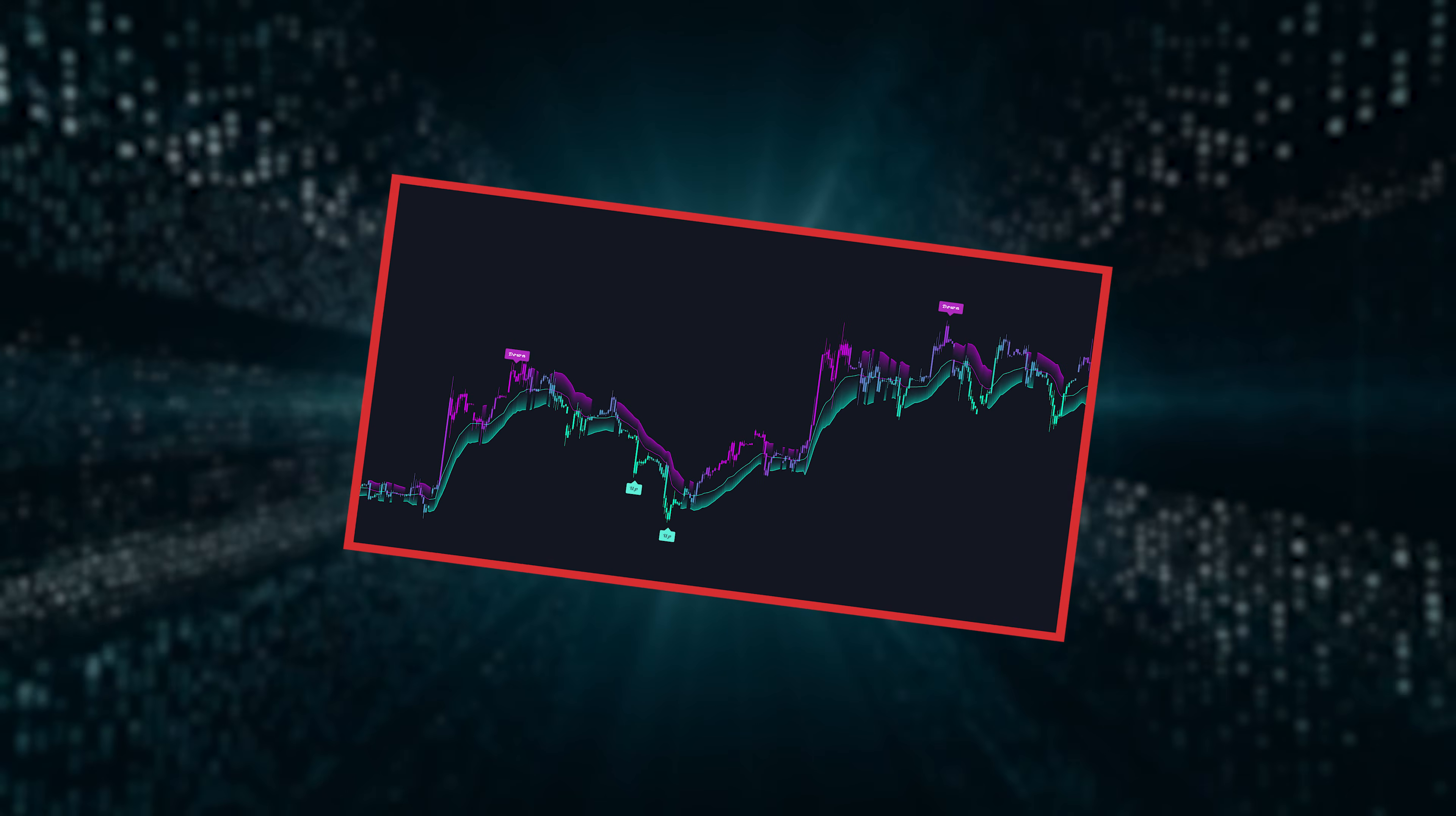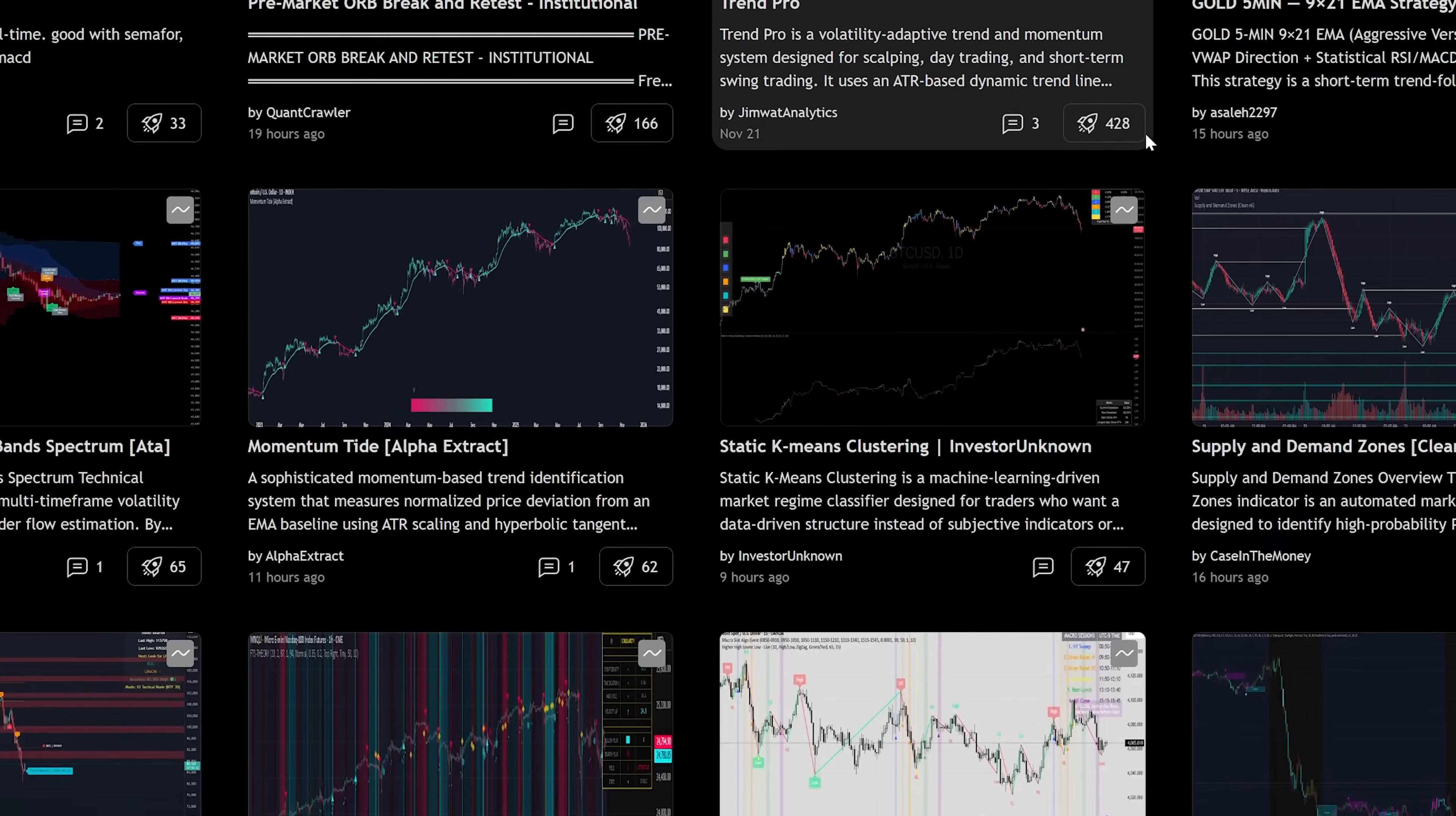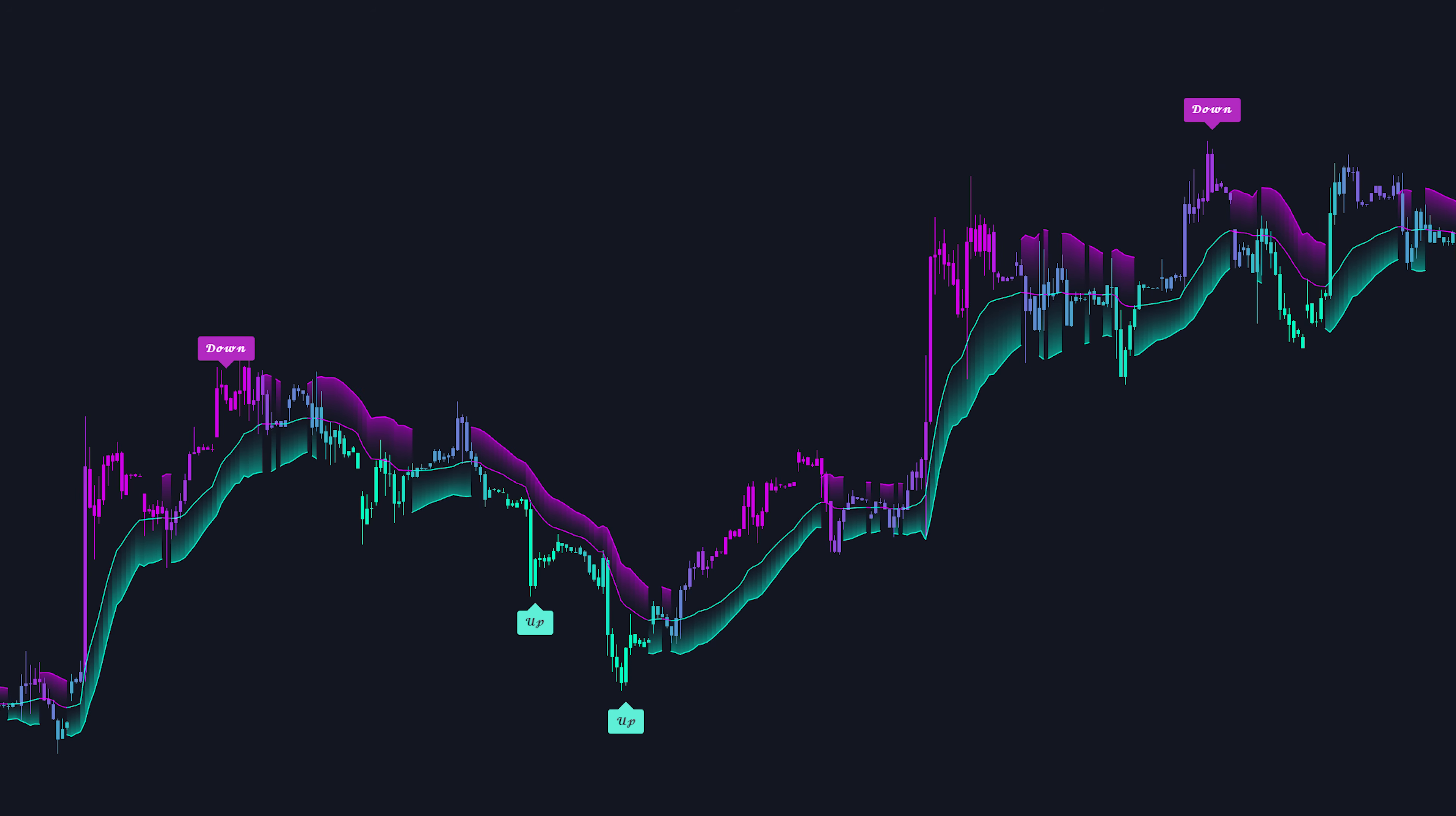Wanna see cool indicators other users have made? Go to the homepage, hover over community, click indicators and strategy. This will bring you to a full public library of indicators other users have made. Simply click one, there will be a full description of how it works below. Then if you ever wanted to add it to your chart, just click this button right here, and it'll now be added to your chart.